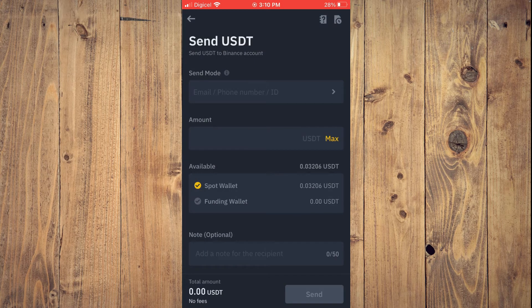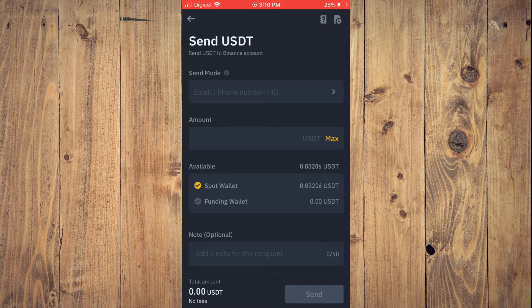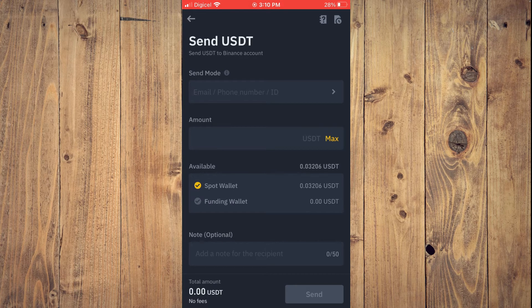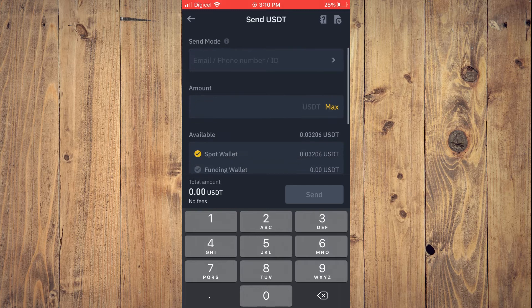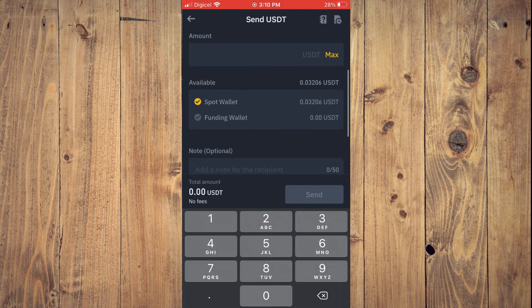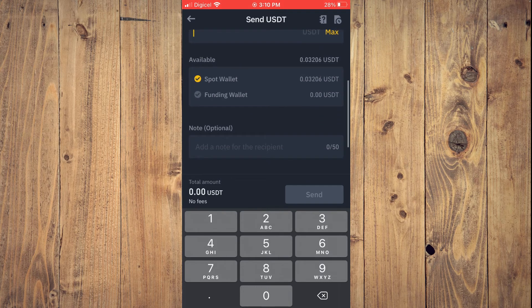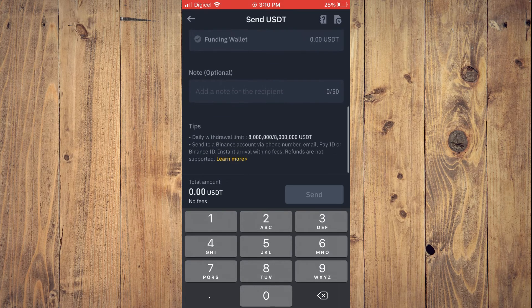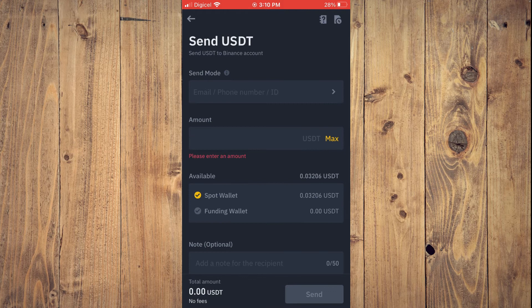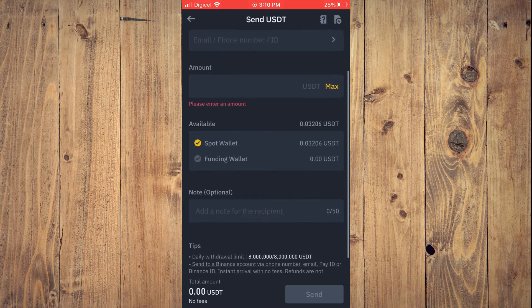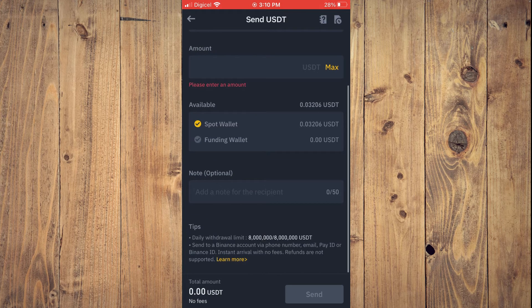And you will simply enter their information, then enter the amount of USDT that you plan on sending. And after you have done that, from here, you can add a note if you like, then you'll tap on Send.